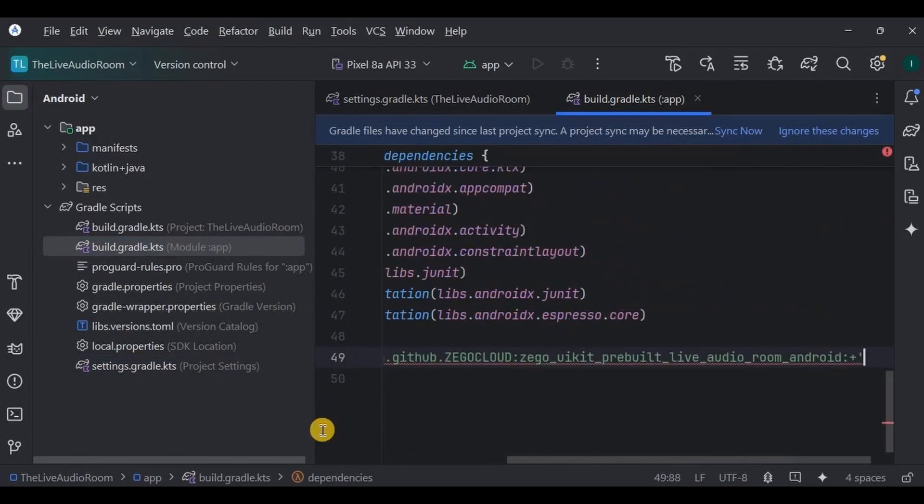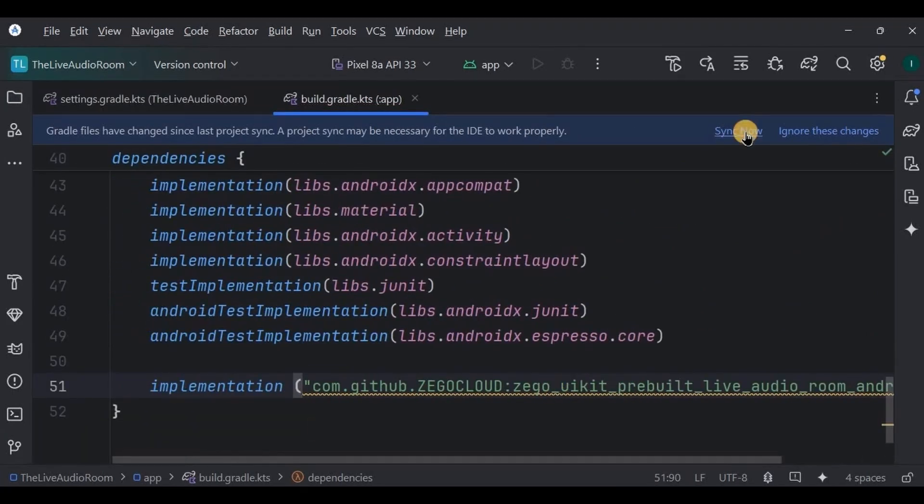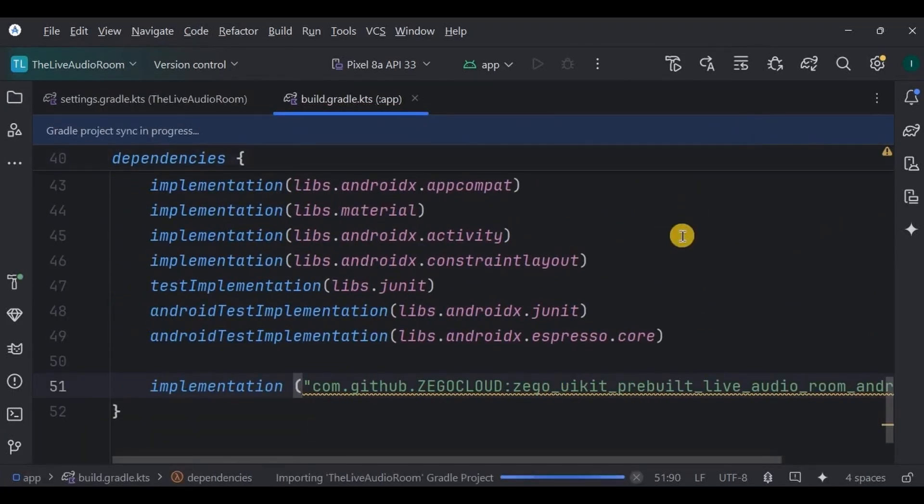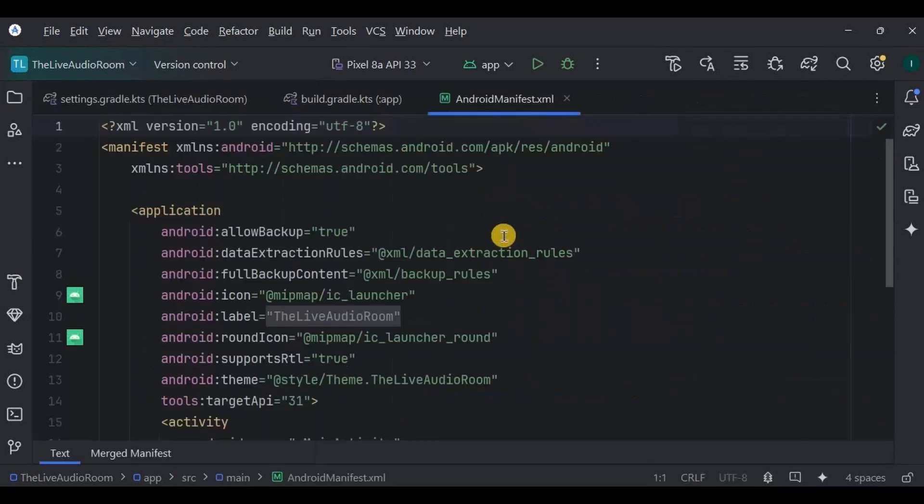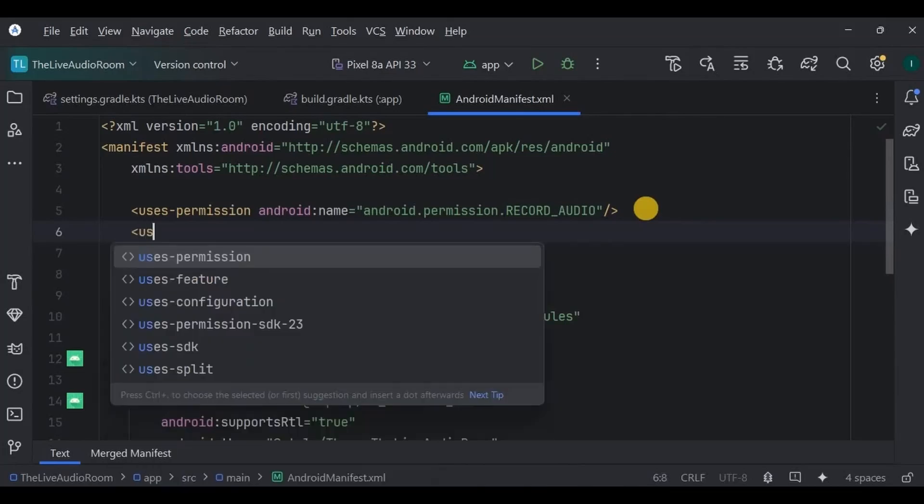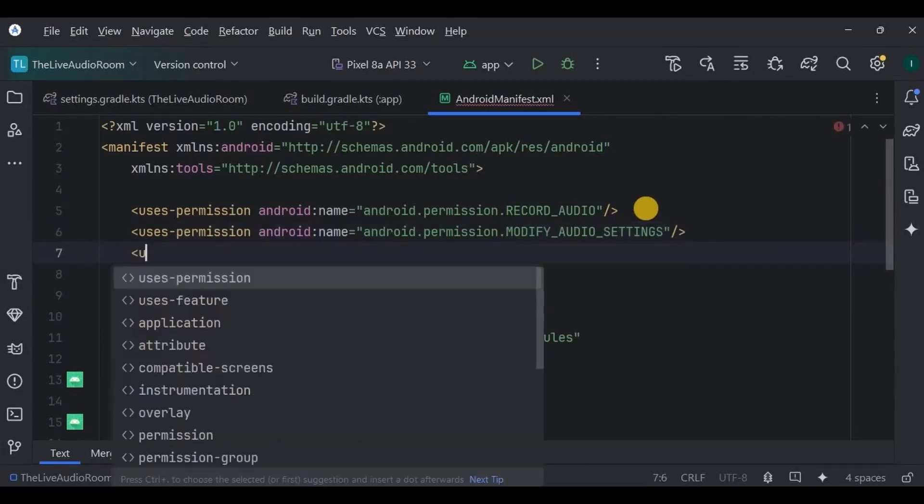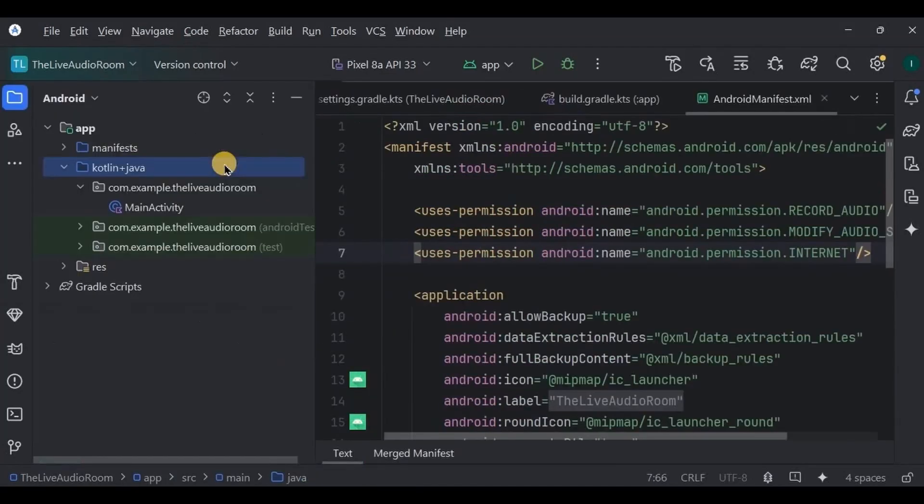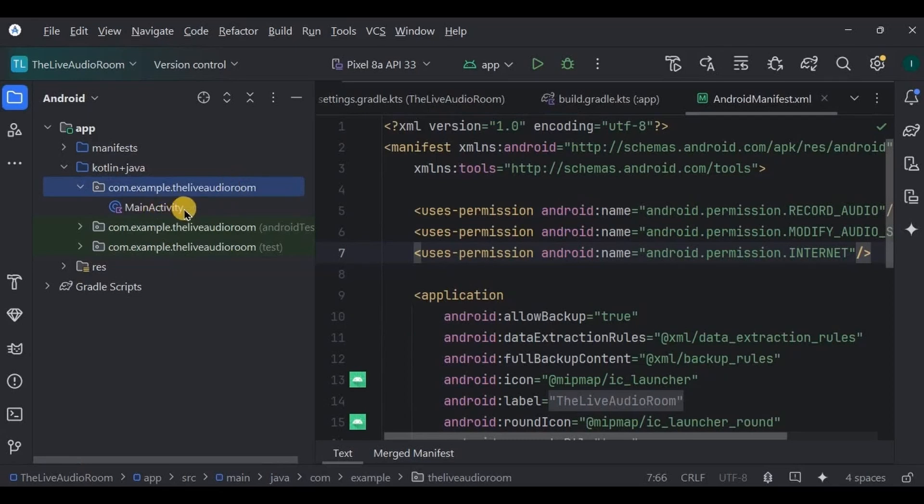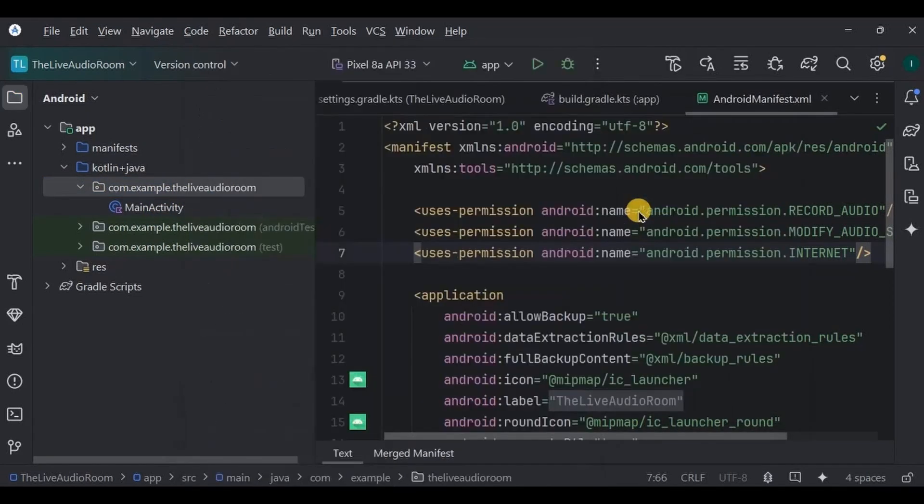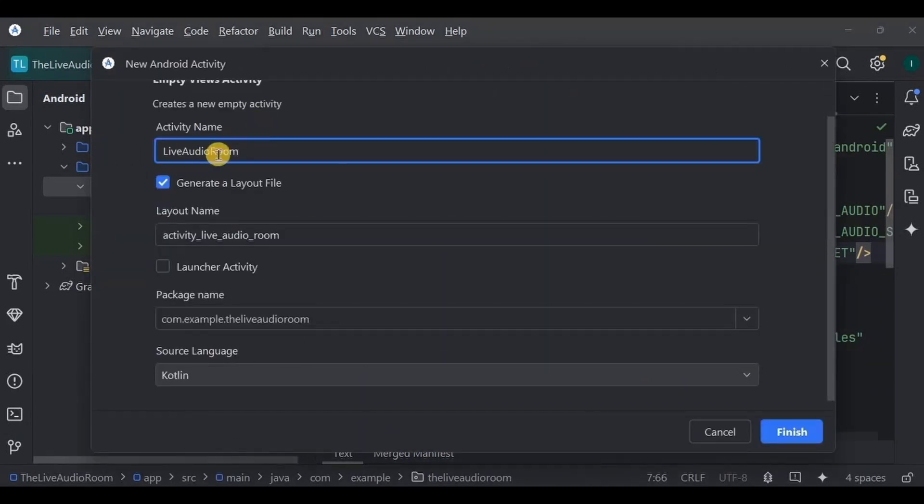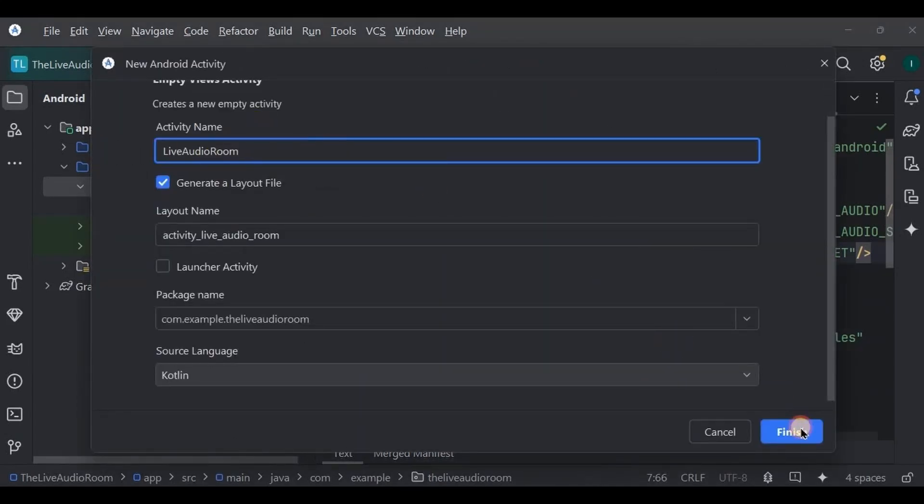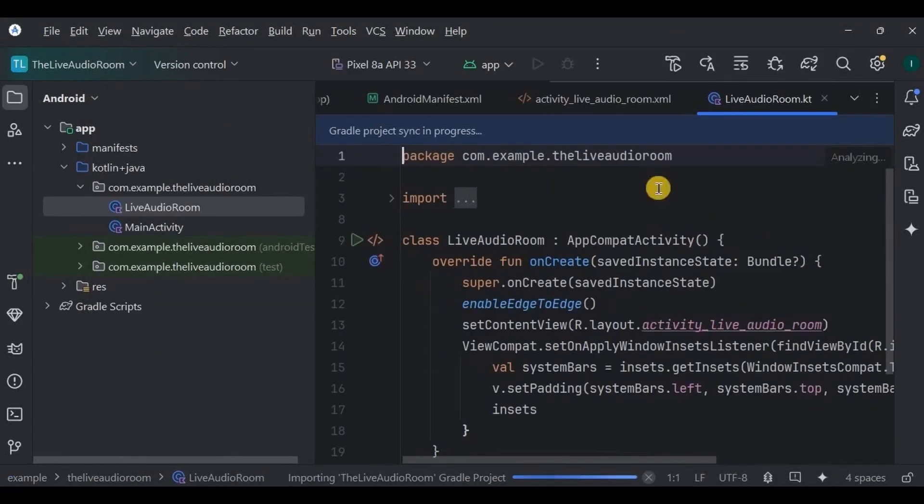Now click on sync now. Then step number three is to add permission. So go to Android Manifest, add RECORD_AUDIO permission, MODIFY_AUDIO_SETTINGS, and of course INTERNET permission. Next, step number four is to create another activity. Our MainActivity is our login screen, right? Hence we will create a second activity named LiveAudioRoom. And done. This is where the live audio meetings will happen.